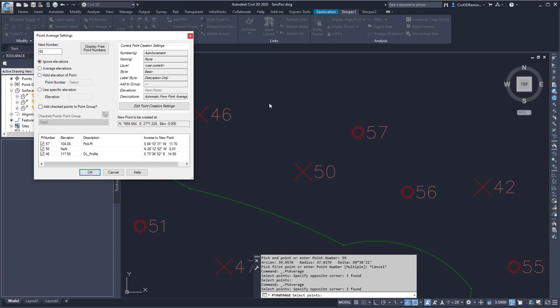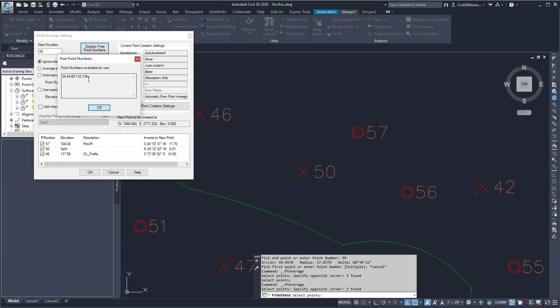That'll open up the Point Average settings. The next number is 60. If I click on Display Free Point numbers, I can see what points are free. Here I can see that points 60 through 132 are free.